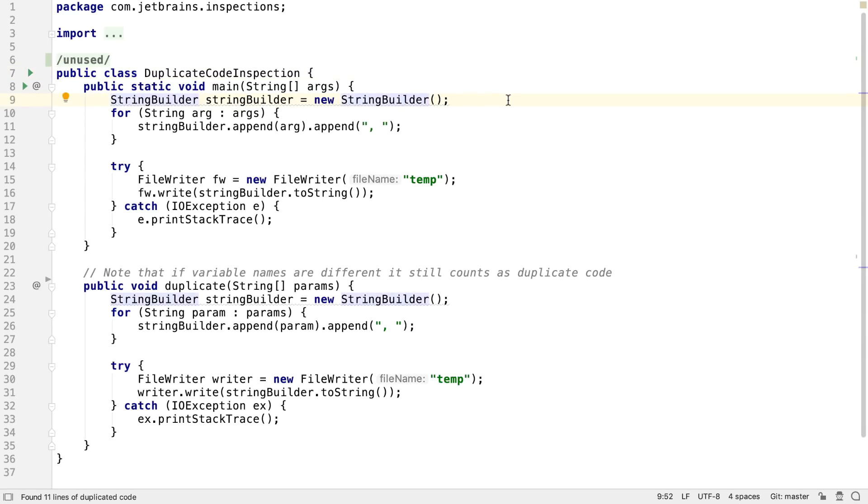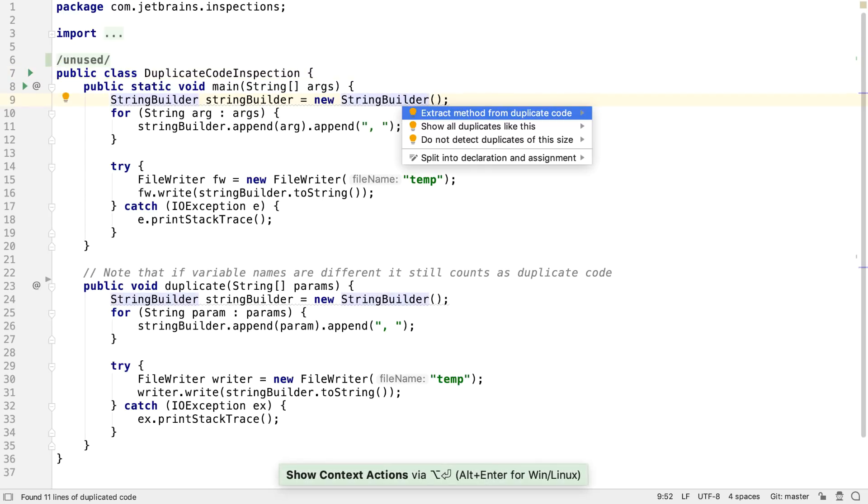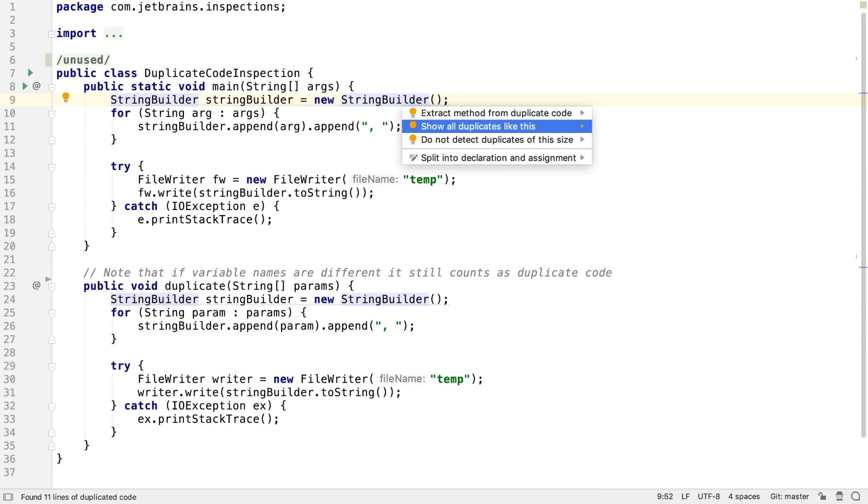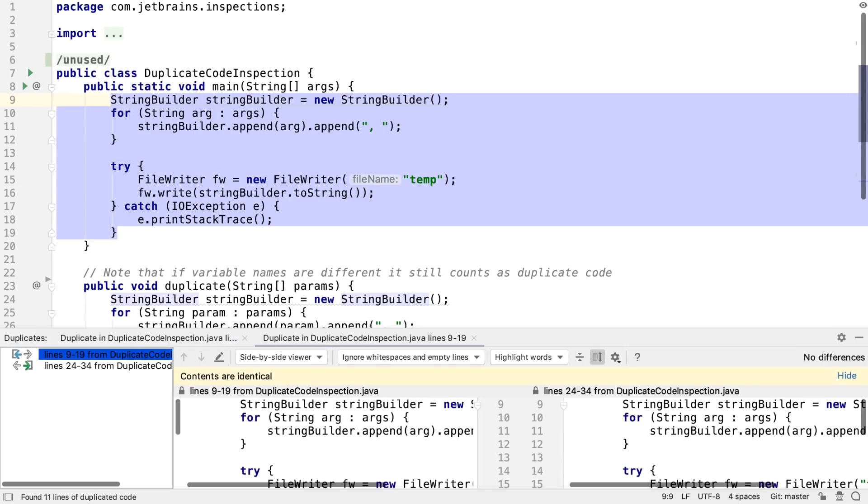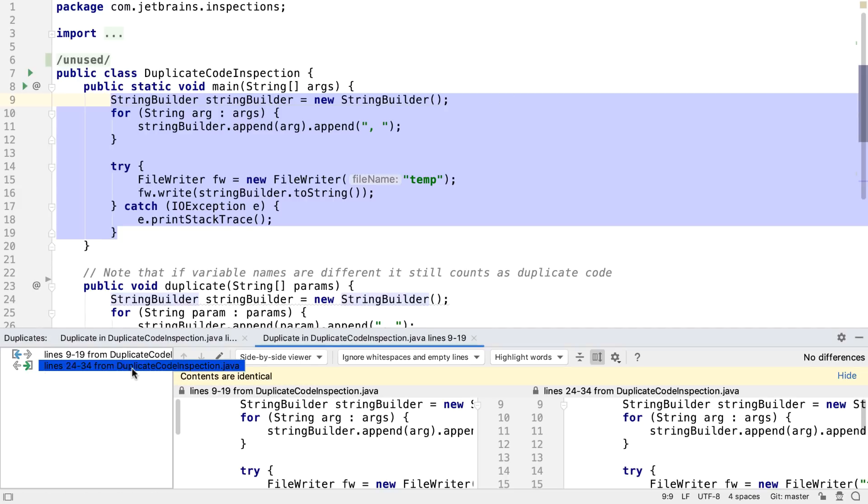If instead, we choose to press Alt and Enter on the line with the problem, we see the usual list of options. We can see a list of all the duplicates of this code, which opens in the duplicates window.